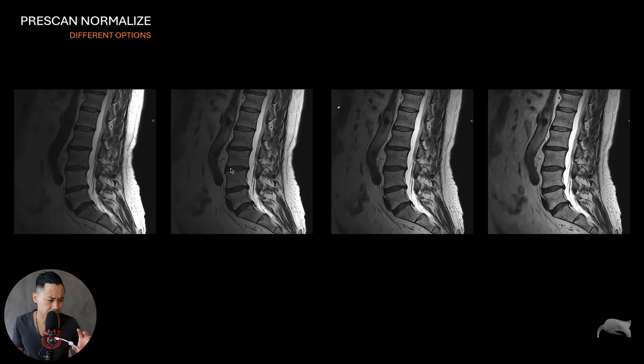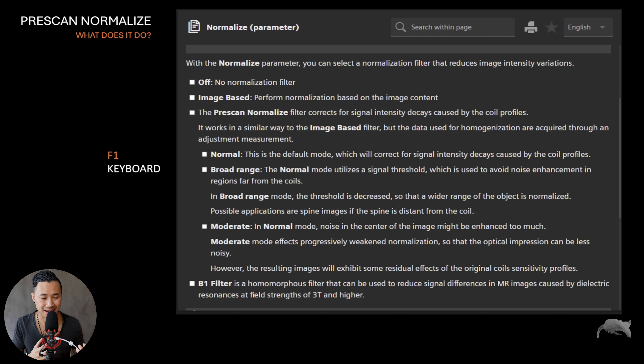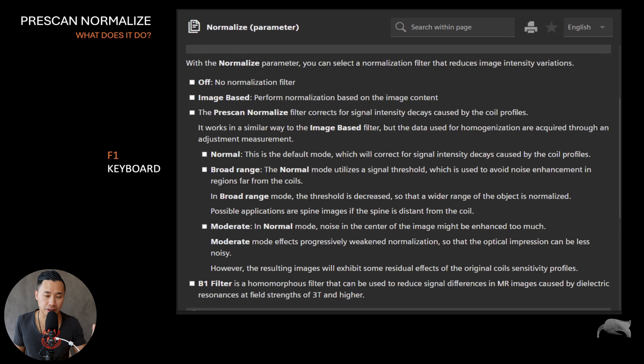Whenever you're on a scanner and have parameters you don't understand, you can just push F1 on the keyboard to get a little handbook for further understanding. With pre-scan normalize, you can select a normalization filter that reduces image intensity variation. This is exactly what we see going from off to on — whenever the anatomy is near the coil it's very bright, and further away from the coil it gets darker. We want the image to be as homogeneous as possible.